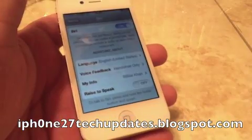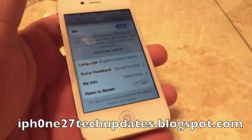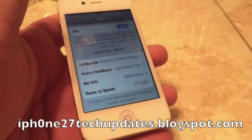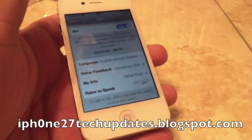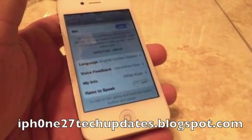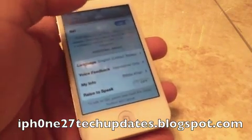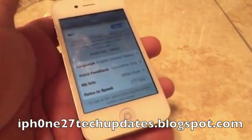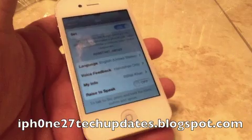You're going to open up Settings, go to Siri, and turn Siri on.